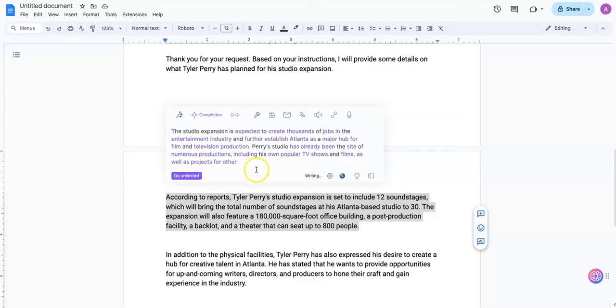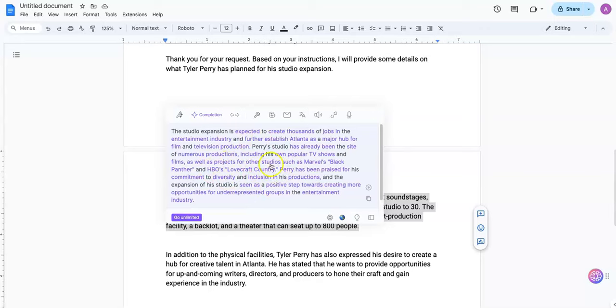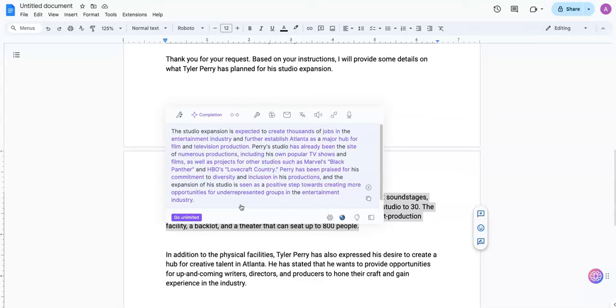And the studio expansion is expected to create thousands of jobs in the entertainment industry and further establish Atlanta as a major hub for film expansion and production. So you can look at this text here, see if you want to insert it into your article. And one great thing you can do is you can use this as a script for YouTube videos. Of course, you can make blog posts out of it. You can pretty much use this information however you want to.